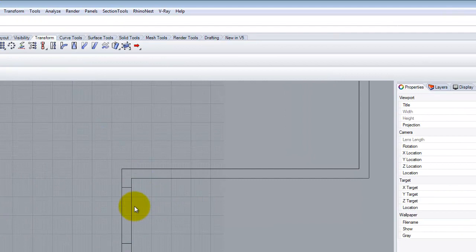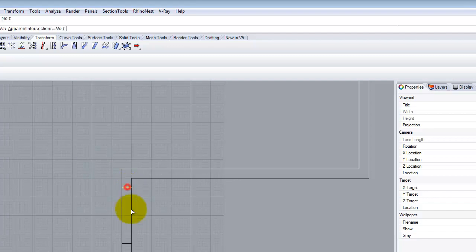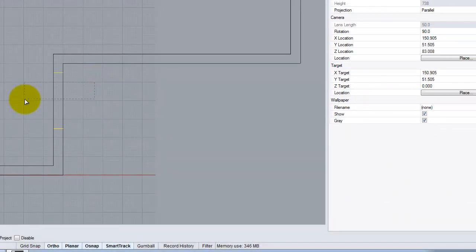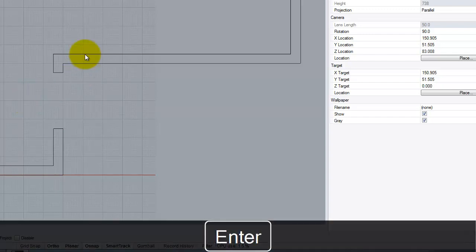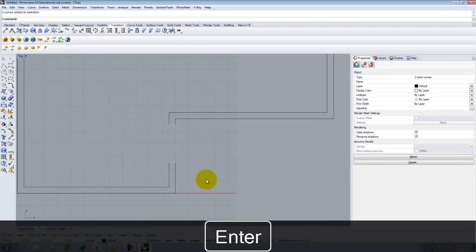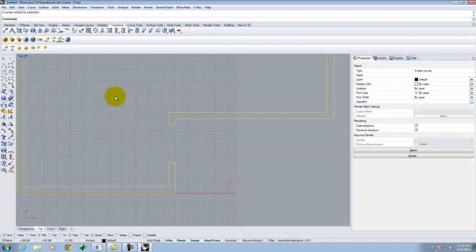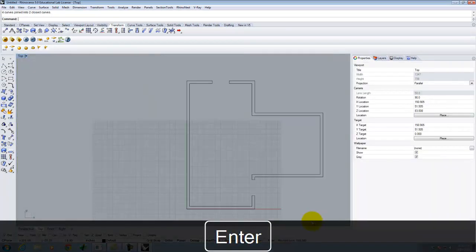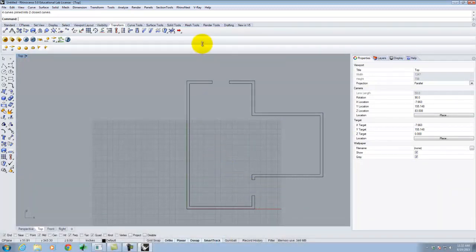I'll repeat the Trim command. Select cutting objects — this and this — press Enter. Now I want to delete these two segments; I can drag a line through them to delete both at the same time. Hit Enter when done. Then I'll Join these together. So I was able to cut through those two places.